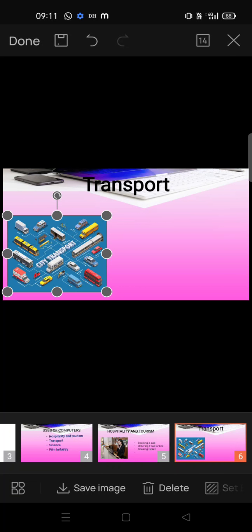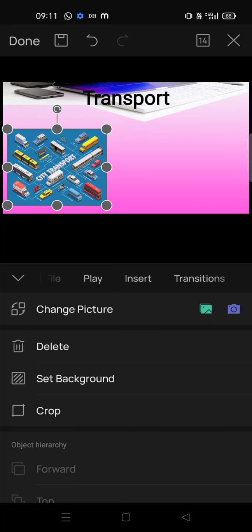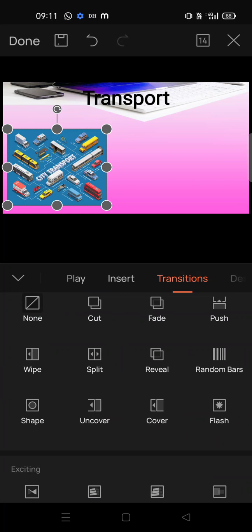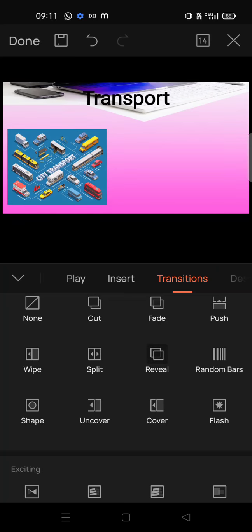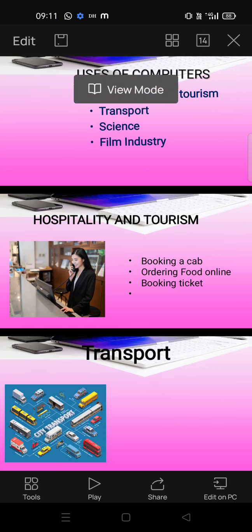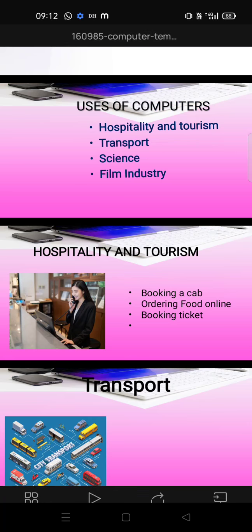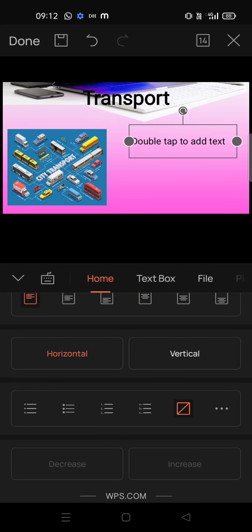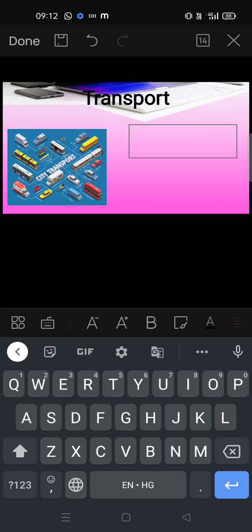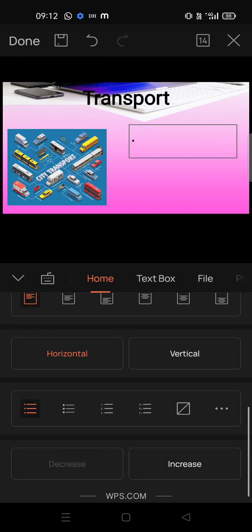You can add transitions like fade, push, or reveal for the image. Then add bullet points. To add bullet points you need to add a text box first — drag it and double-tap. Then you can see the bullet point options.